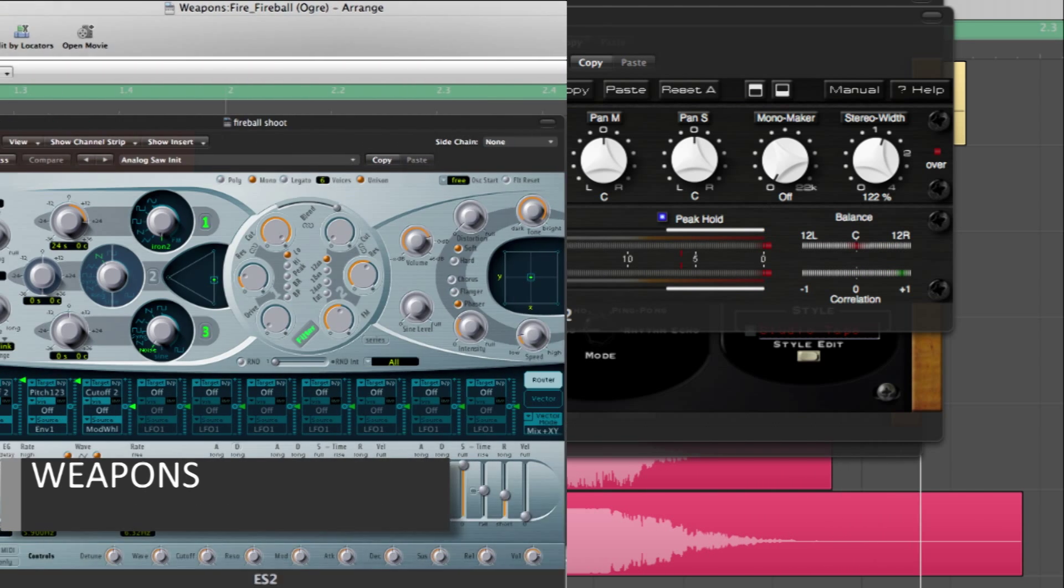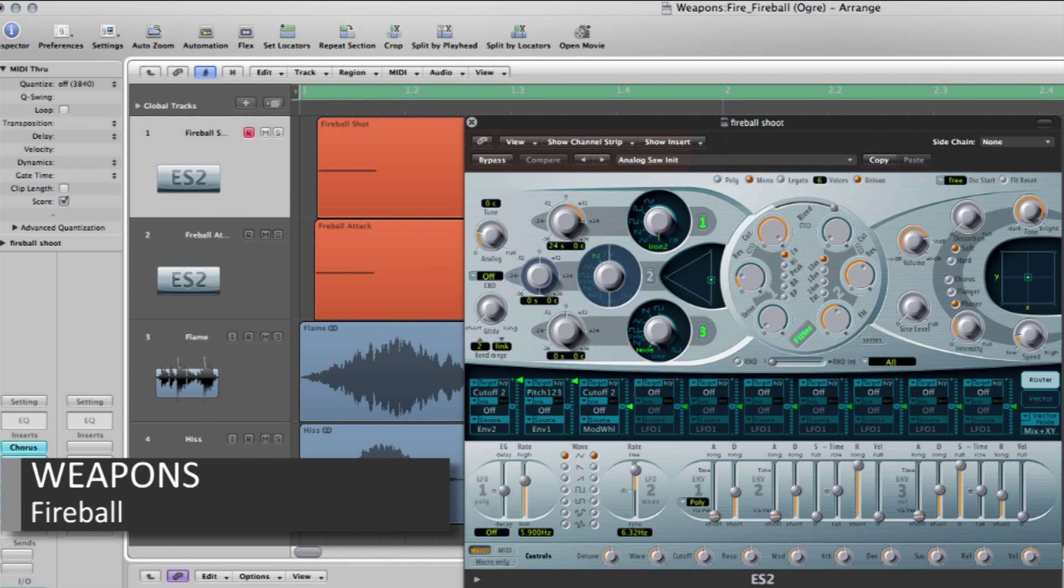For weapons such as a fireball, I also used subtractive synthesis techniques, in addition to sample layering, to create the results I wanted.